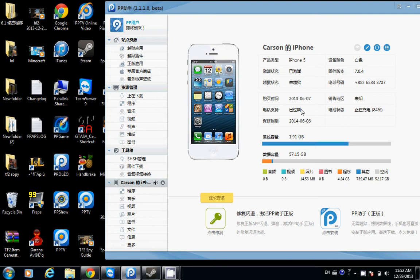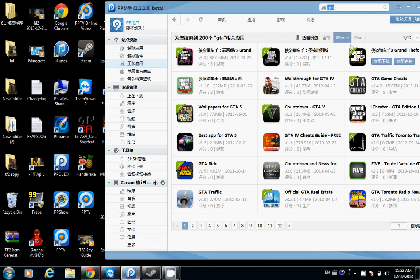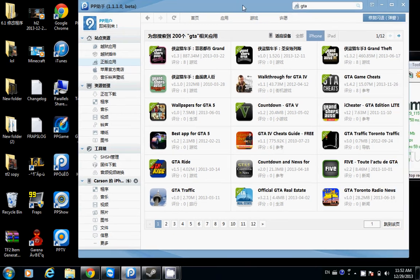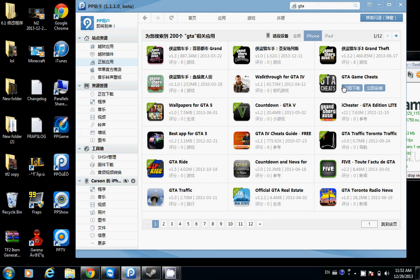Now, what you want to do is go all the way over to here, right here. And then just search GTA up in this toolbar. Just search GTA and then you should get three of these.